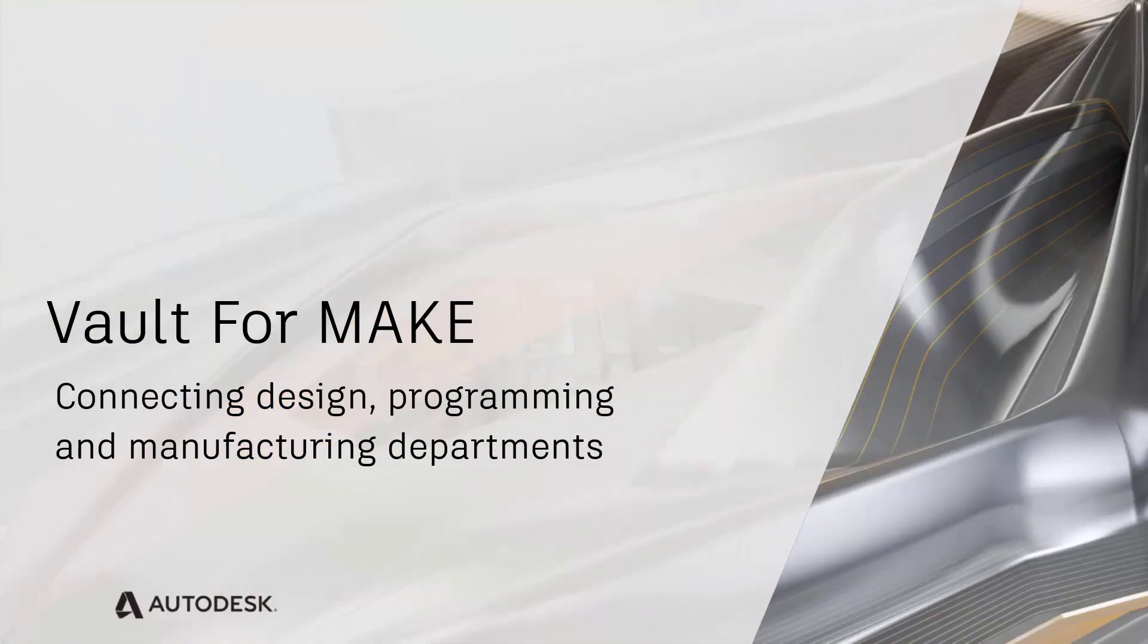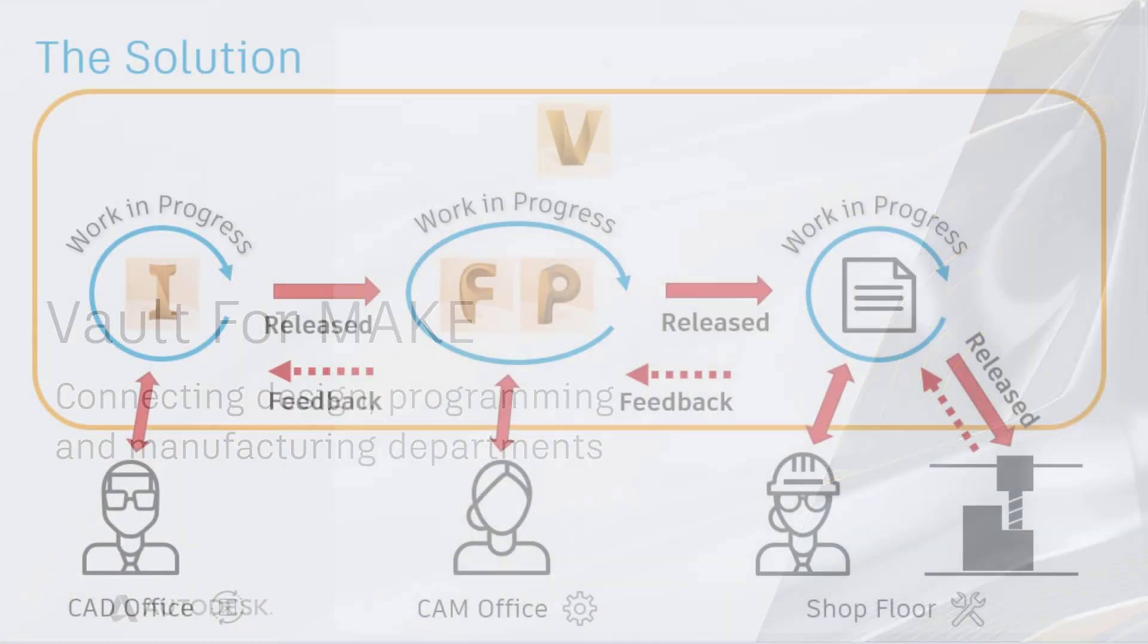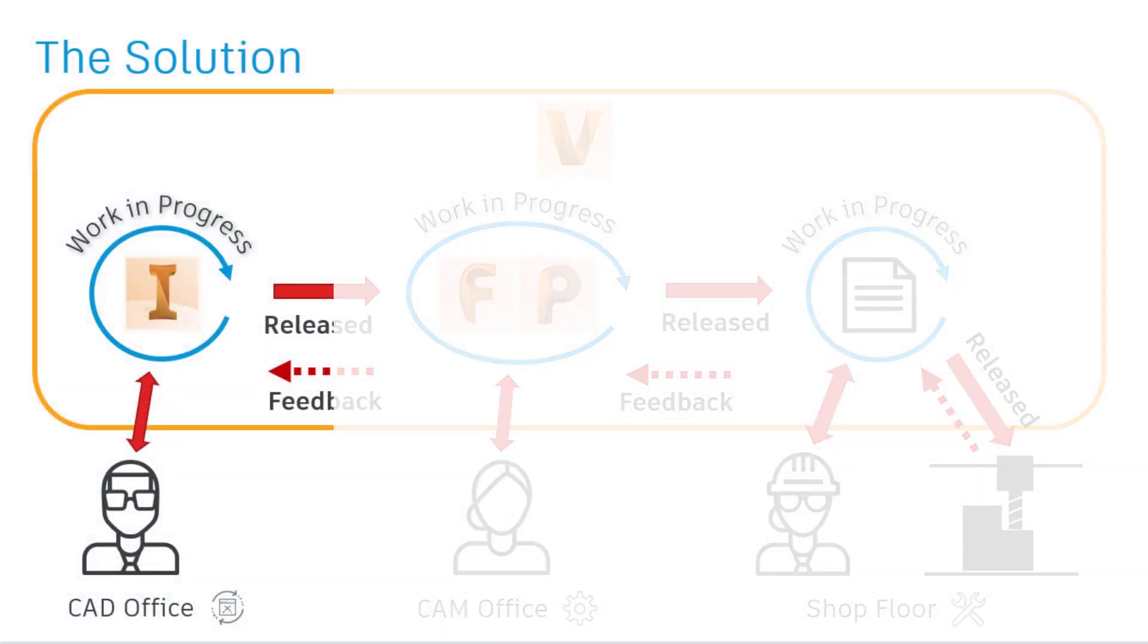Welcome to an introduction for Vault4Make for Autodesk PowerMill and FeatureCam, looking at how Autodesk continues to enable a digital thread from design through to production.